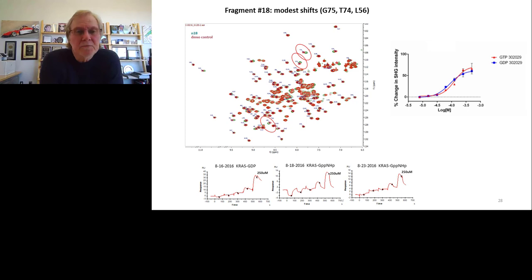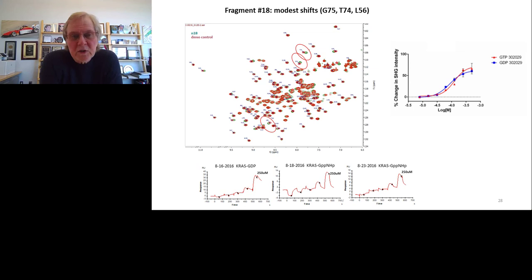The next step is to validate direct interaction of compounds with RAS proteins using SPR (surface plasmon resonance), mass spec, or other biophysical methods. This NMR spectrum, performed at the University of Maryland, shows that in the presence of the compound we see shifts on the NMR spectrum — modest but reproducible and dose-dependent. Although more laborious, we can verify these compounds do bind directly to RAS and get an indication of where they bind based on the NMR shifts.